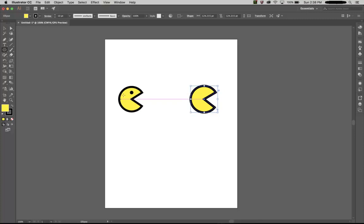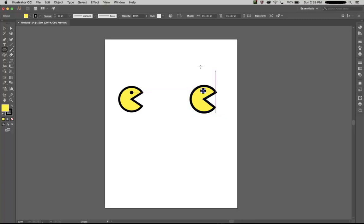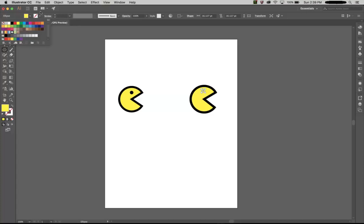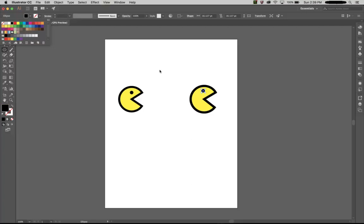Now we just need to create another circle inside to create this eye. For that, we'll just press Shift, Alt, and drag. This will create a circle, and we'll remove the fill stroke from it and apply a black colored fill. That's it.